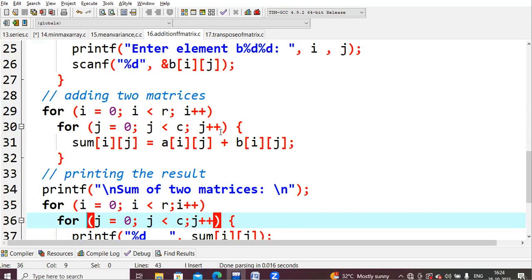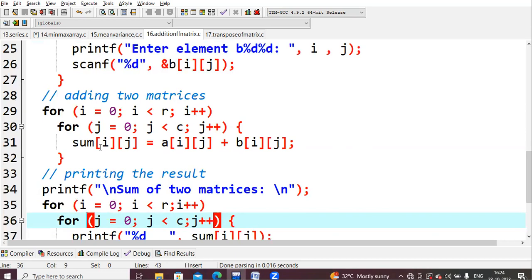Next, j value will be incremented. It will become two, so two less than two condition fails. Then i value will be incremented. I value will become one, so one less than two condition is true. Then again you will come and check the condition, j equals zero, zero less than two condition is true.